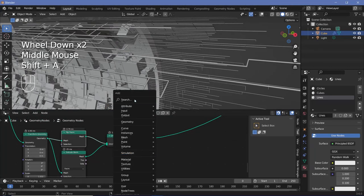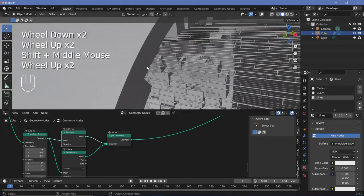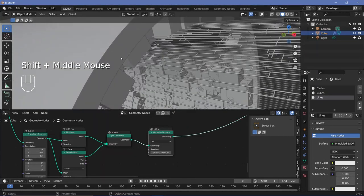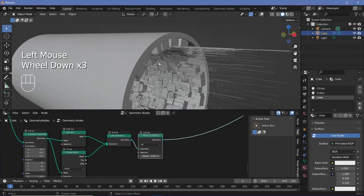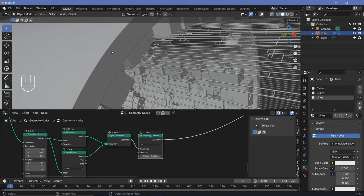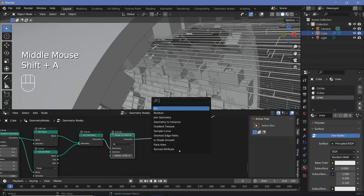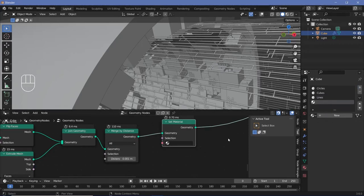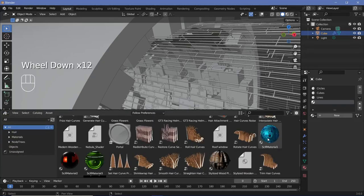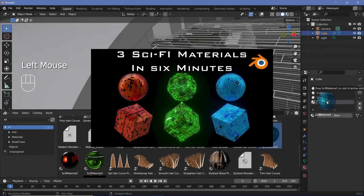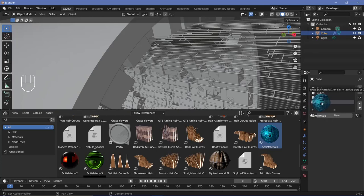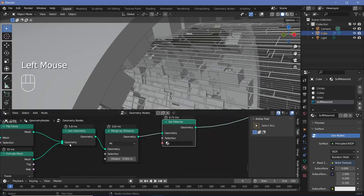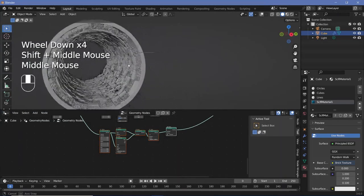If you want to subdivide for nice bevels, it's best practice to search for a merge by distance node and plug that in so you can subdivide and bevel without issues. But since this is a large space scene, sharp edges give a feeling of scale. Set material: press Shift+A, search for set material, plug that in, press the plus button. I'm going to go to my asset browser and choose one of the sci-fi materials — linked in the top right and description — and drag and drop it into that slot. Then select the sci-fi material in the geometry node editor. That's it for the modeling of the tunnel.